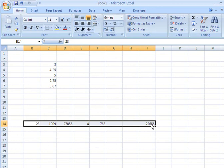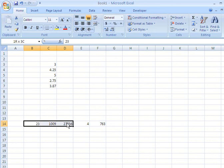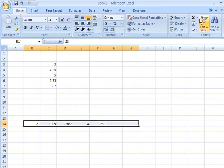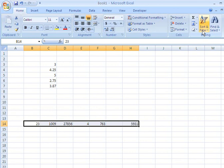And as before, if we wanted to find the average, we highlight that row of numbers, and click on average, and we find that the average value for that row of numbers is $5,931.